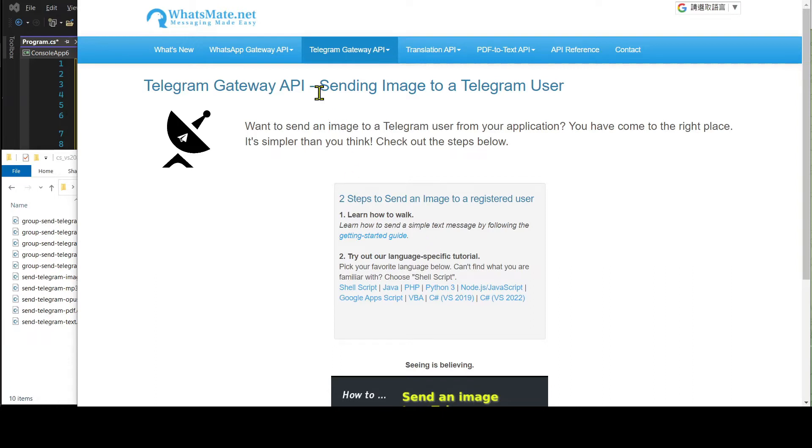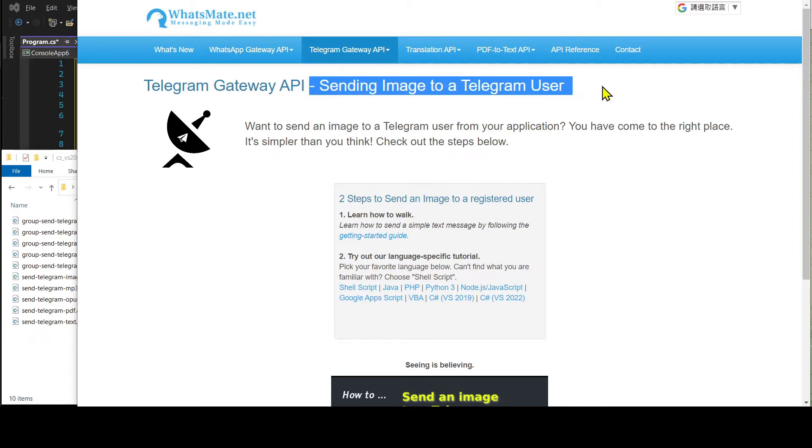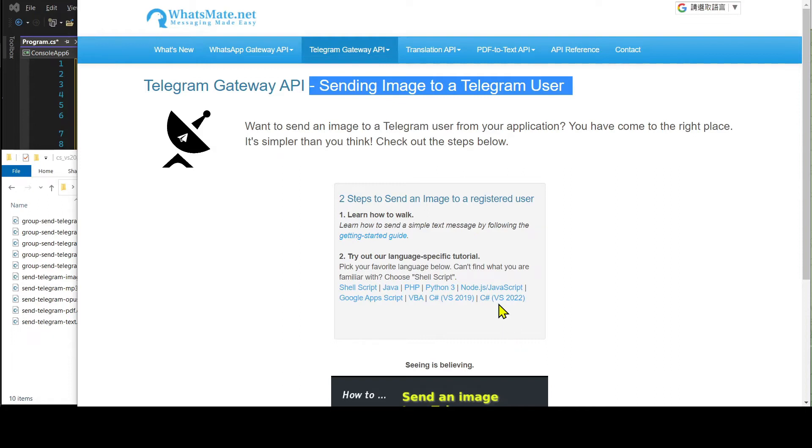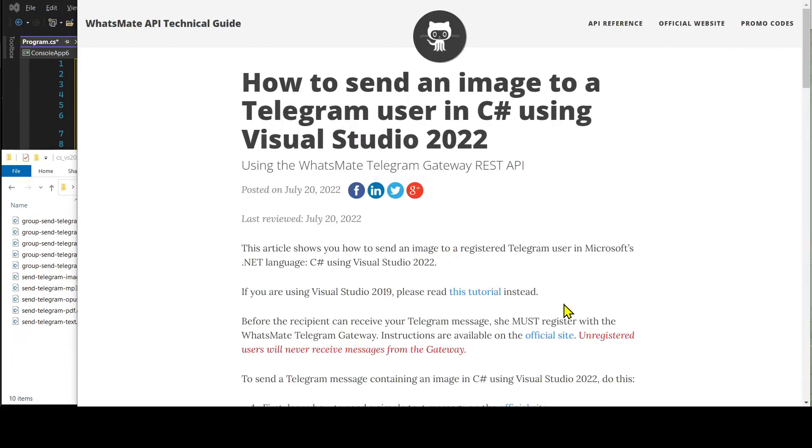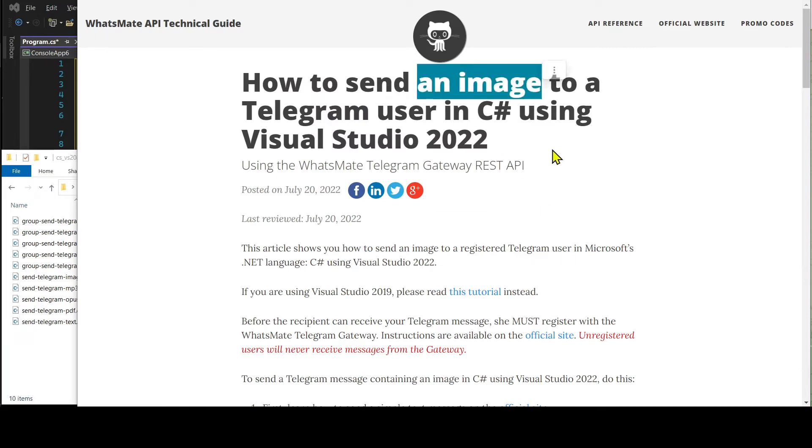On this page, let's click on C-sharp VS2022. It will take us to this tutorial page for sending an image to a Telegram user.